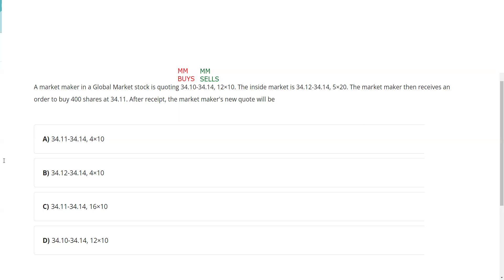The market maker buys at 34.10 and sells at 34.14 — that is the bid and the ask. Quotes on the test are always from the dealer's perspective, inside looking out. I'm willing to buy this into my inventory at 34.10 and sell it out of my inventory at 34.14. The inside market is the highest bid and the lowest ask, so the highest bid in the marketplace is 34.12 and the lowest ask is 34.14. As a market maker, I'm displaying that I'm good for 10 round lots at 34.14, meaning there are other market makers also willing to sell at that price.